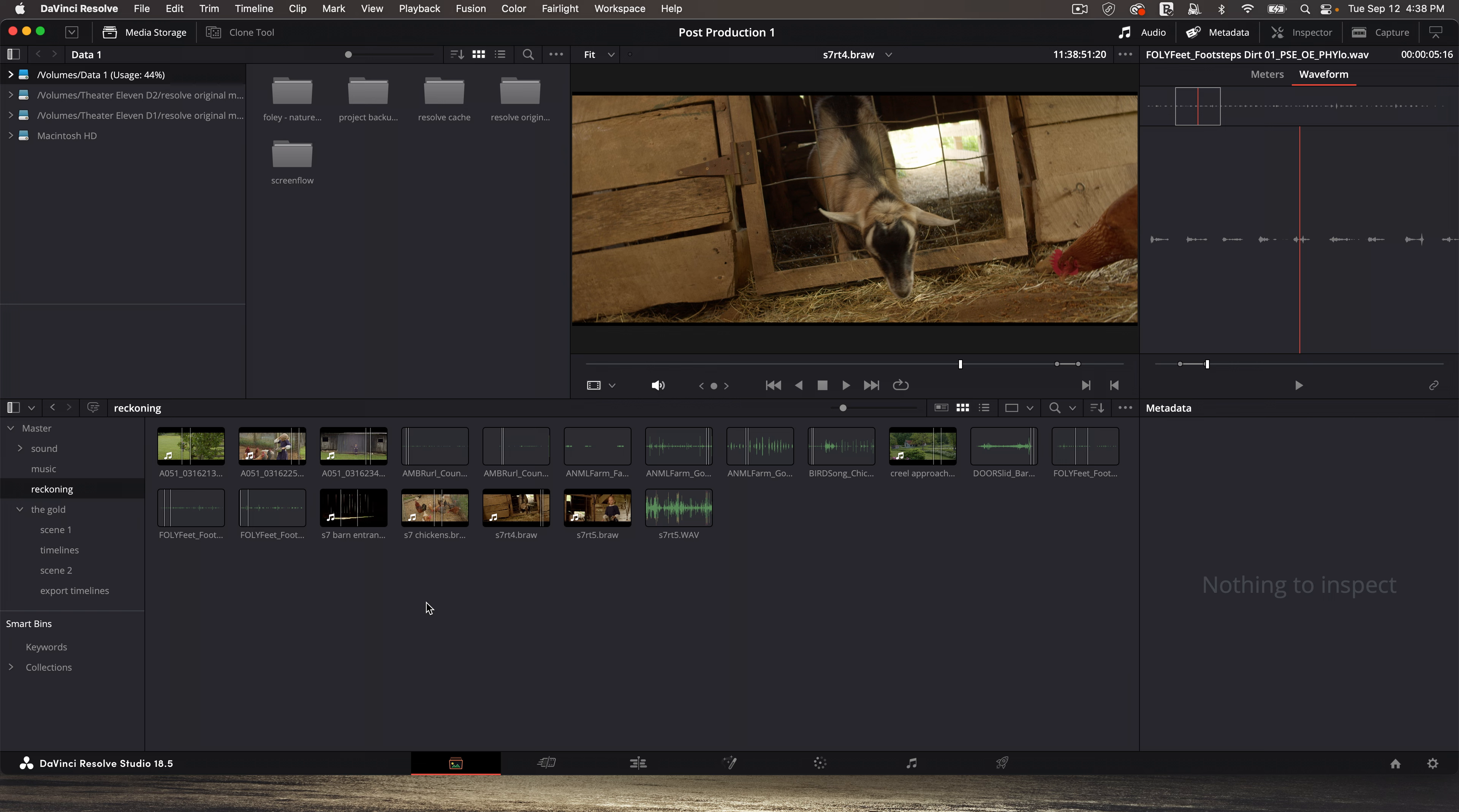So you can either try that out for yourself or just do them one by one, whatever makes sense for you. And there you have it. Two easy ways to sync up camera and field recorder clips within DaVinci Resolve.